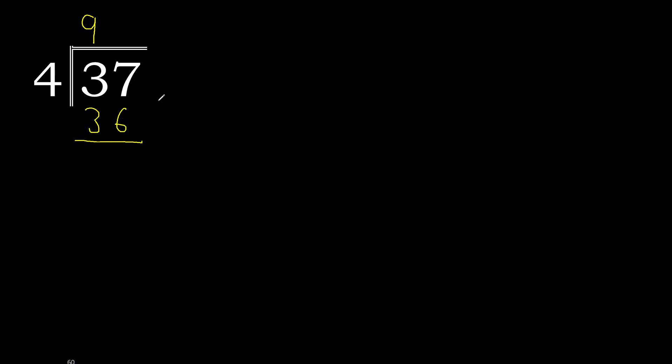37 minus 36 is 1. Here there is no number, therefore complete, always complete with 0. Here 0 point.